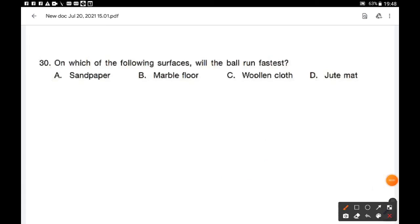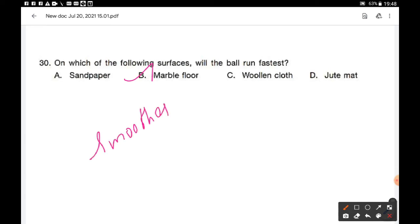Question number 30: On which of the following surfaces will the ball run fastest? Options are sandpaper, marble floor, wooden cloth, and jute mat. Option B — marble floor — is the correct answer, because the surface of marble floor is the smoothest of all, so minimum friction is generated and the ball runs fastest.